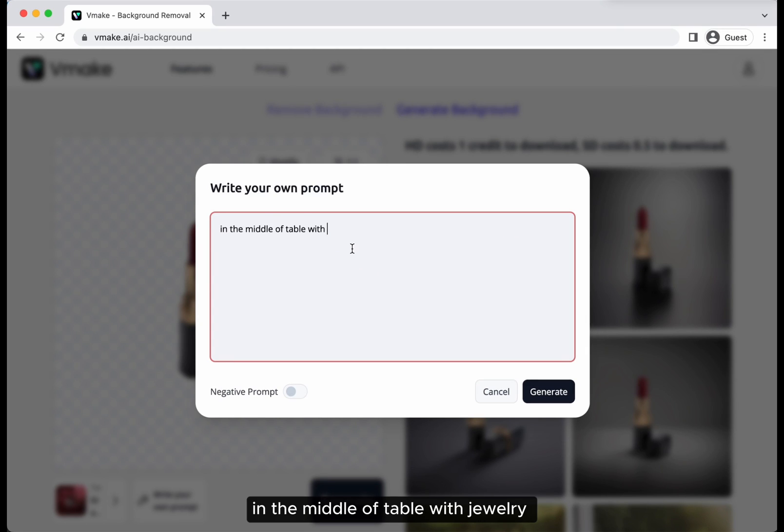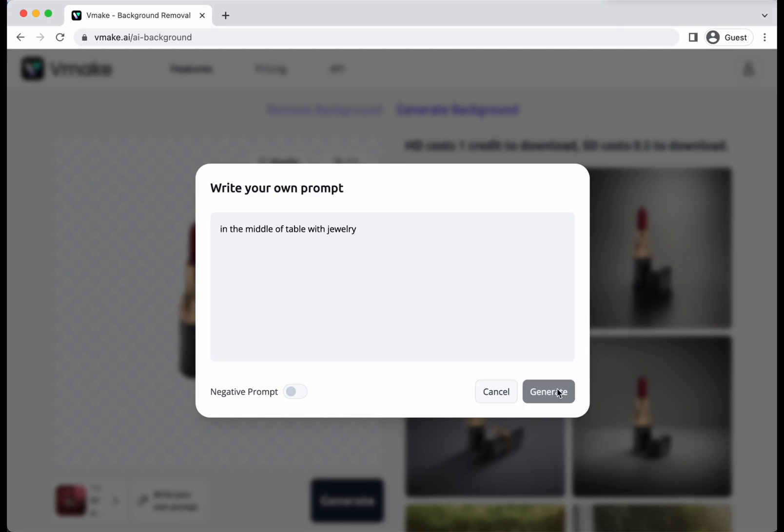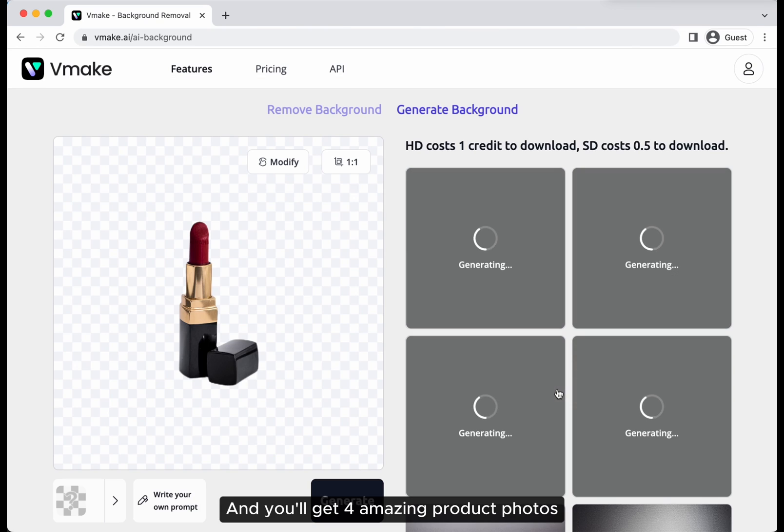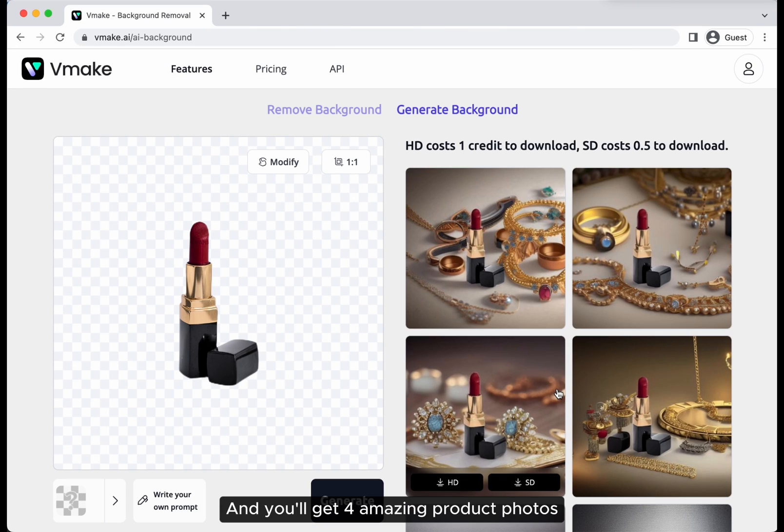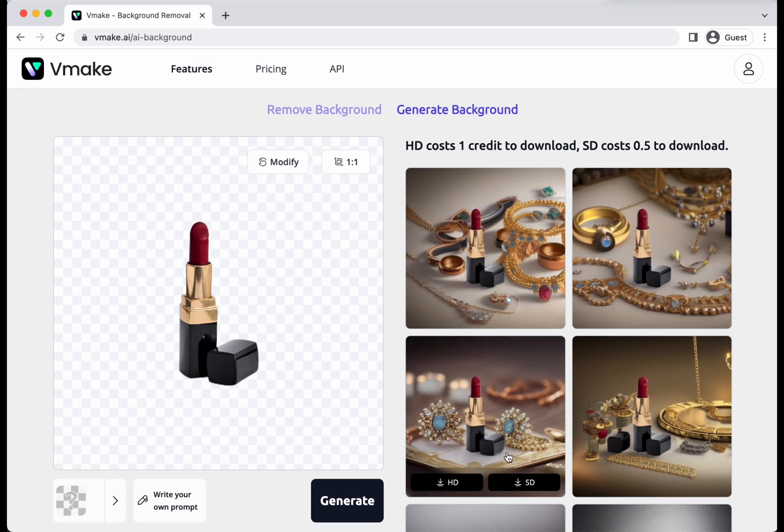In the middle of table with jewelry and click generate. And you'll get four amazing product photos.